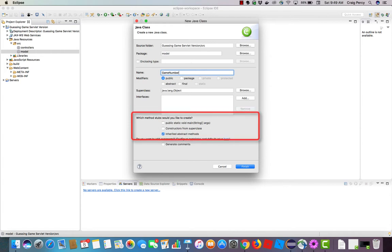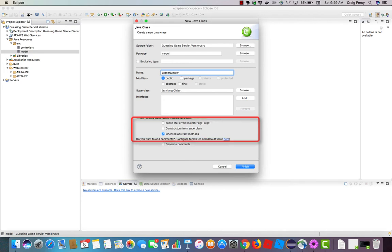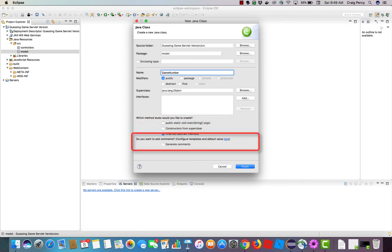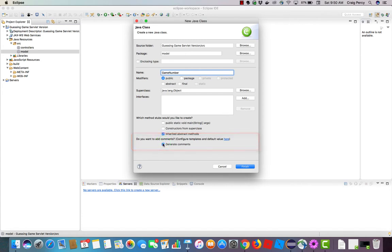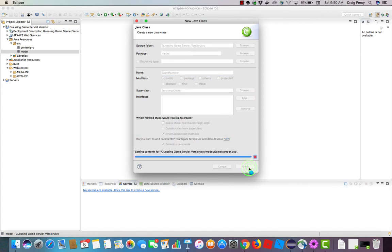We will not need to use any interfaces for this example. Under method stubs, let's just leave checked inherited abstract methods. We're not going to need a main in this particular class, as it will not run on its own. And since we're not inheriting from anything but object, we do not need any constructors from superclass. Finally, let's go ahead and check generate comments. Now that our dialog is complete, let's click finish.